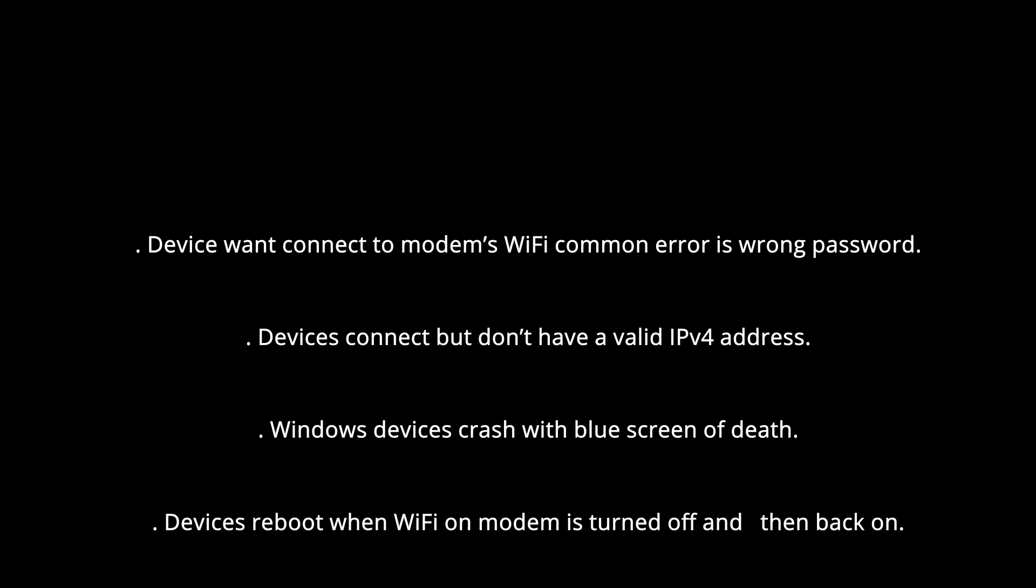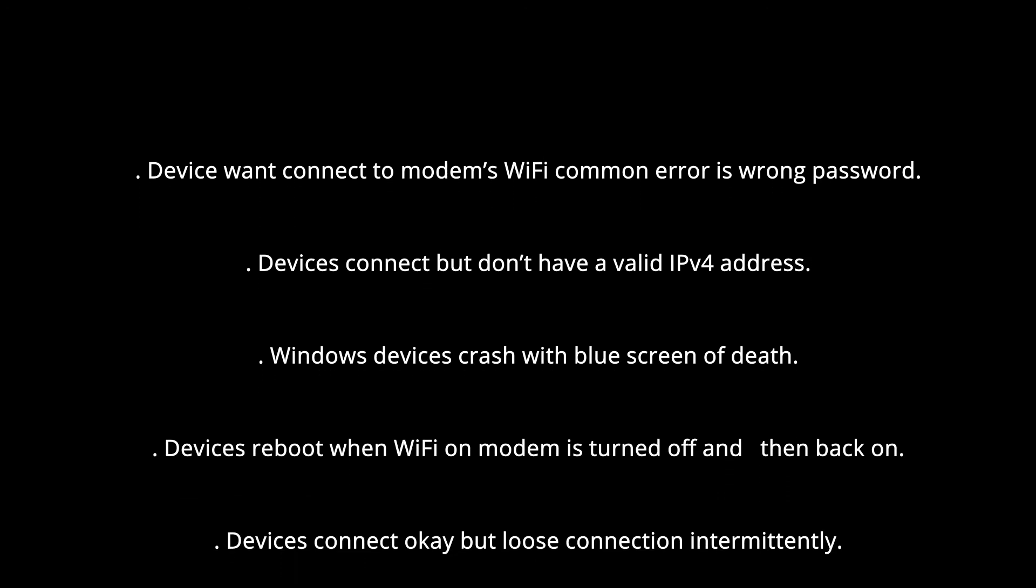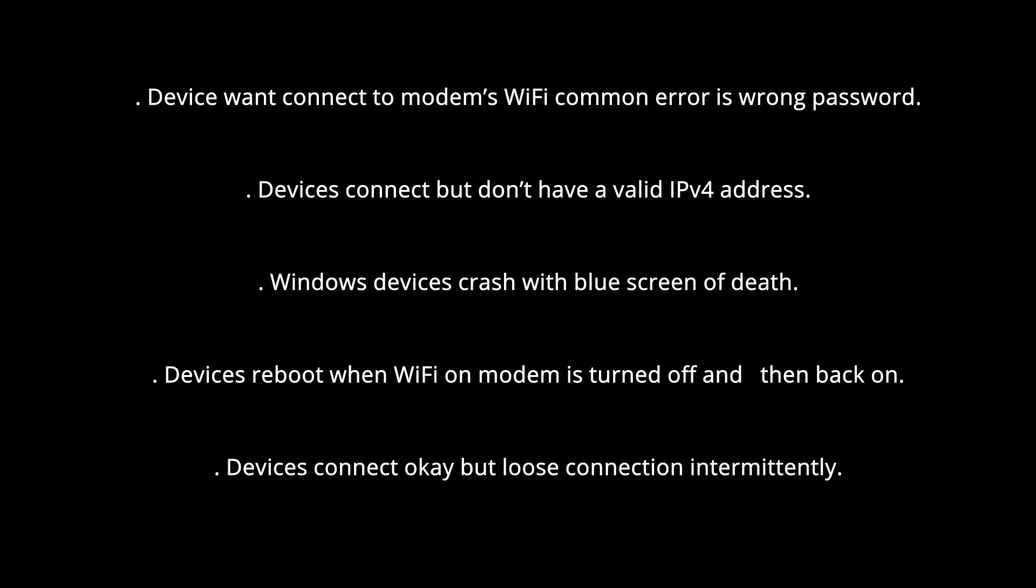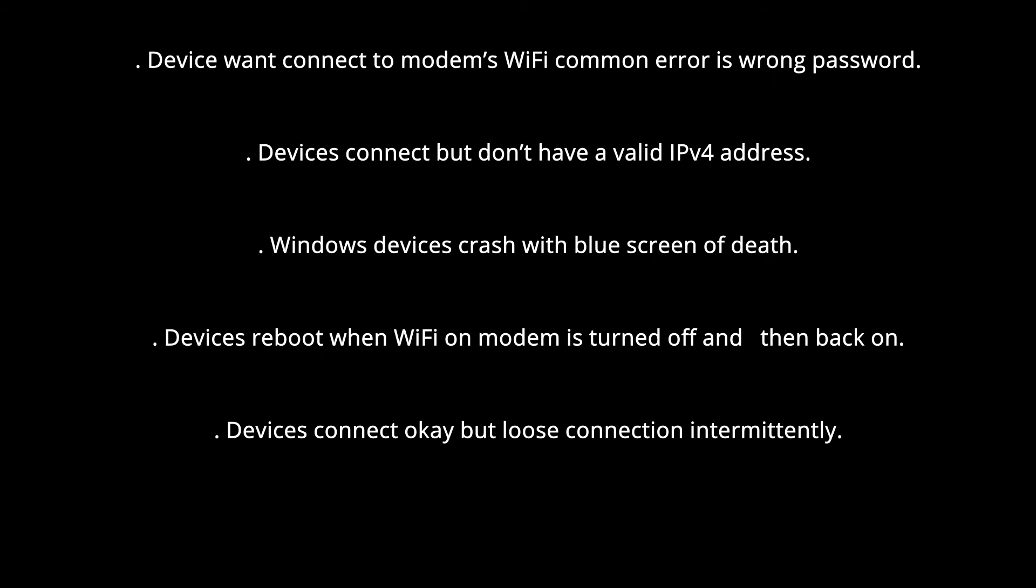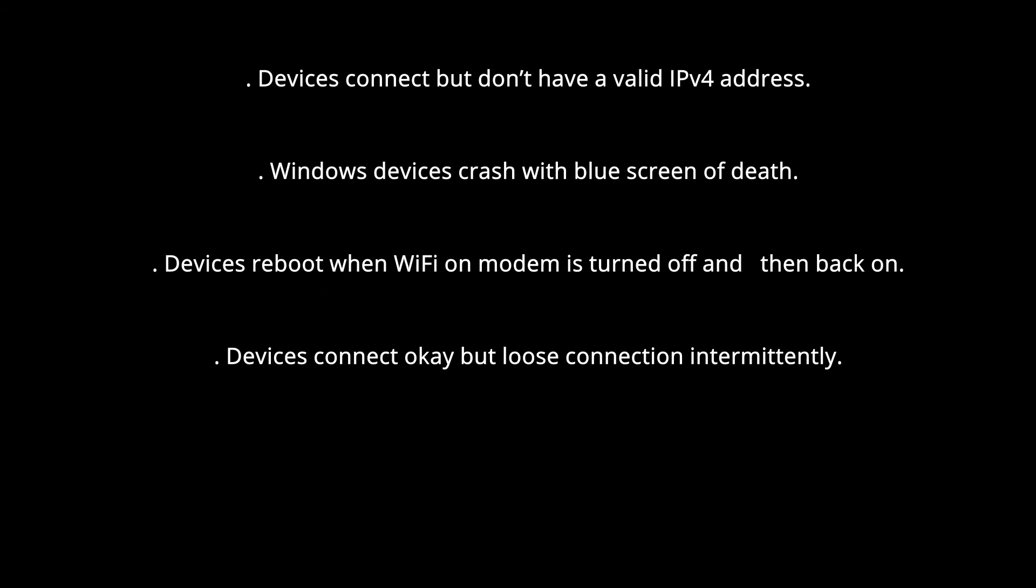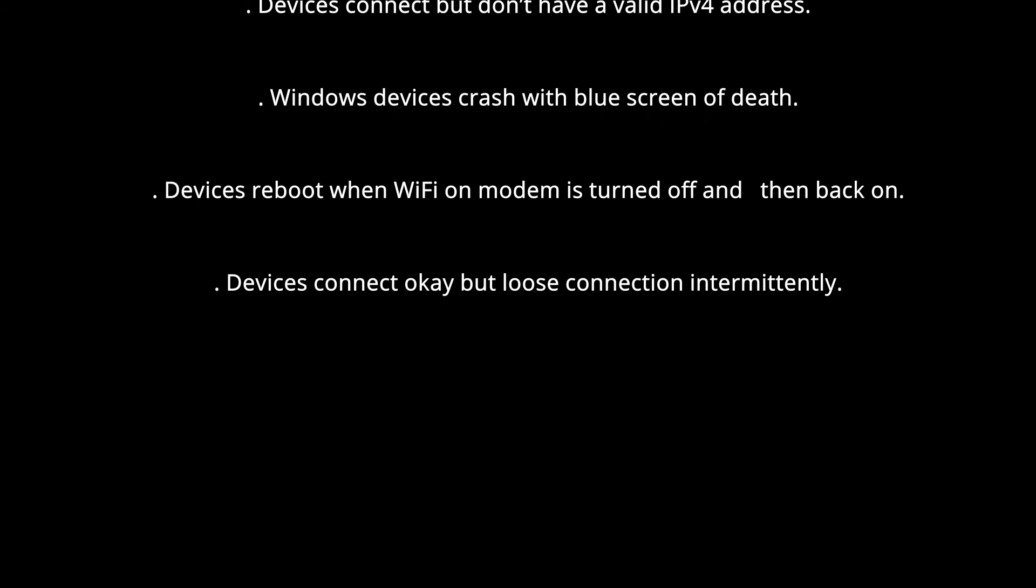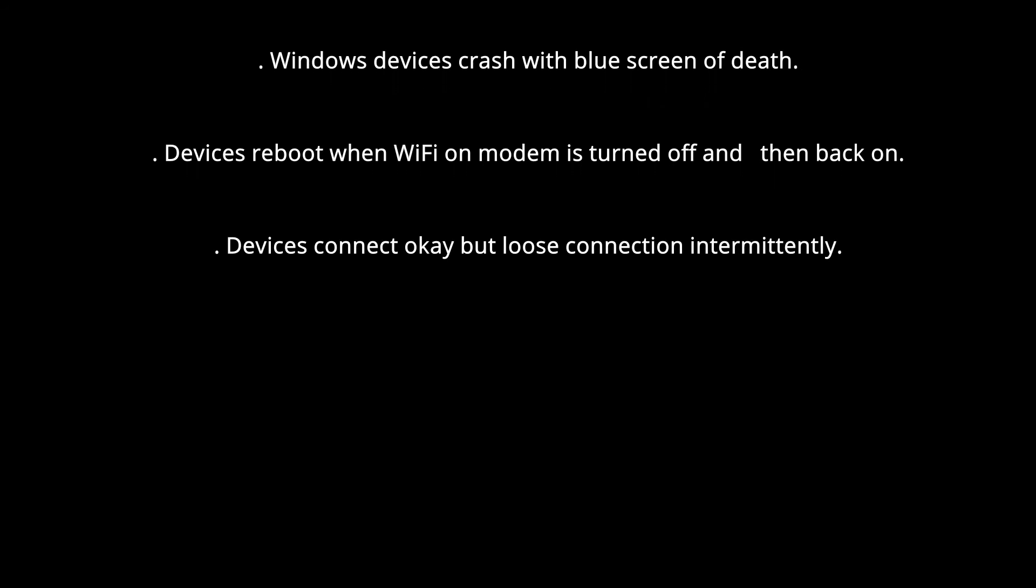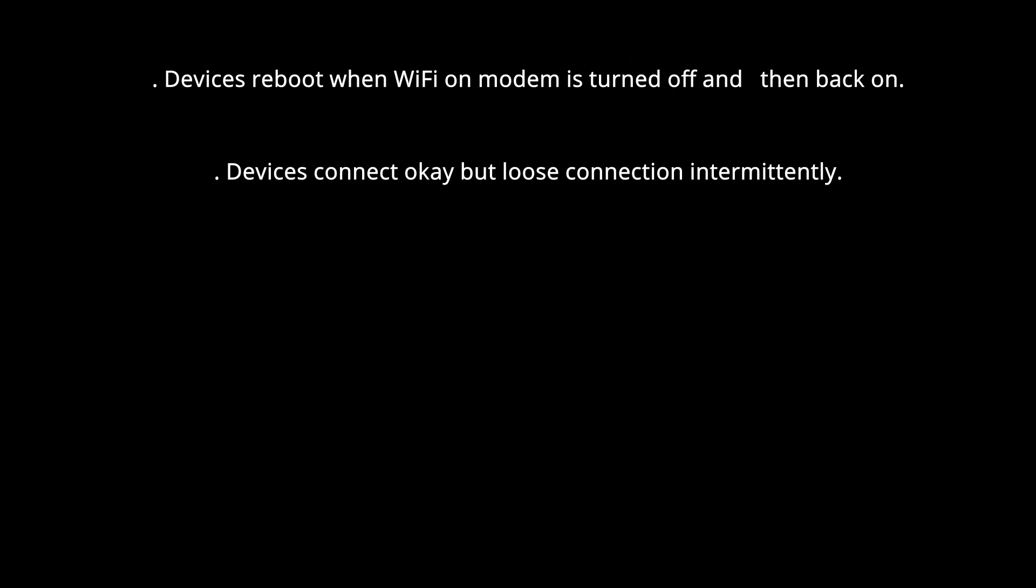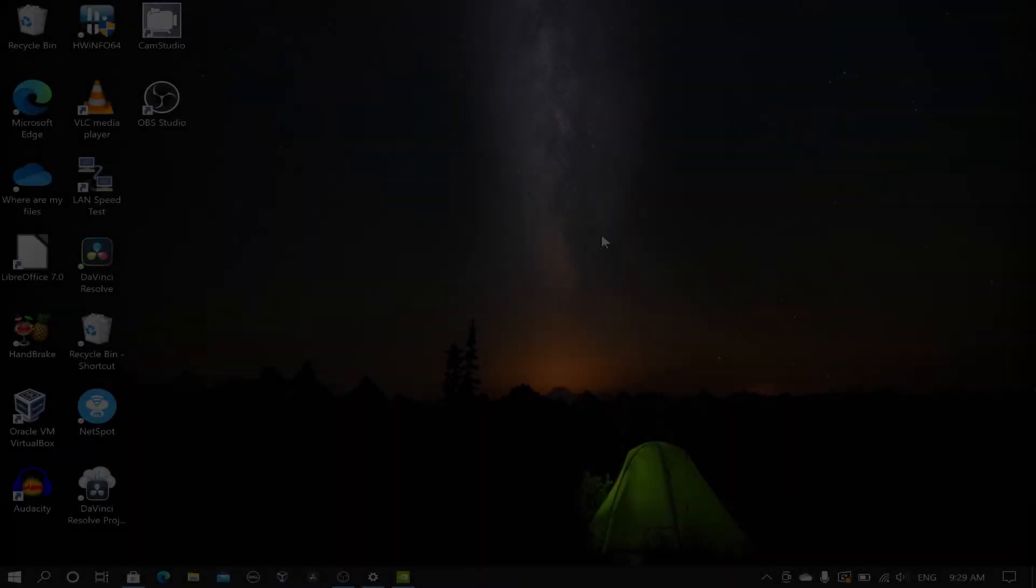Windows devices crash with a blue screen of death, devices reboot when Wi-Fi on modem is turned off and then back on, devices connect okay but lose connection intermittently. If you have any of these problems, try turning protective management frames off in the modem.